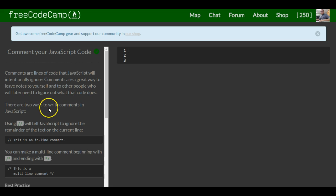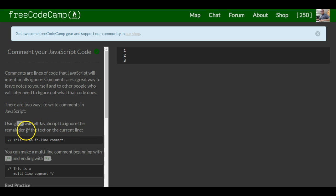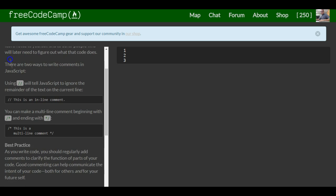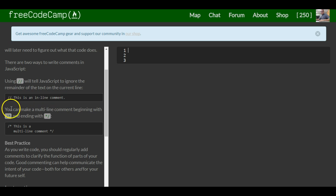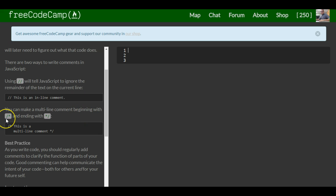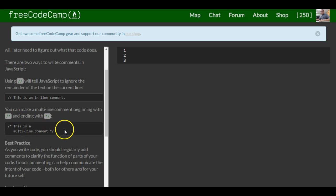There are two ways to write comments in JavaScript. Using forward slash forward slash will tell JavaScript to ignore the remainder of the text on the current line. This is an inline comment. You can make multi-line comments beginning with forward slash asterisk and ending with asterisk forward slash. This shows an example of a multi-line comment.